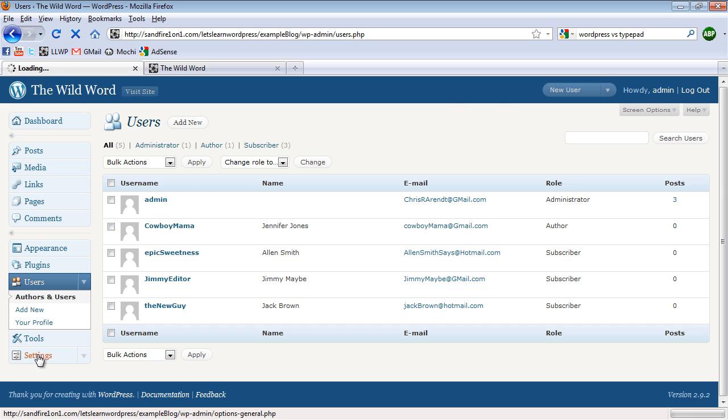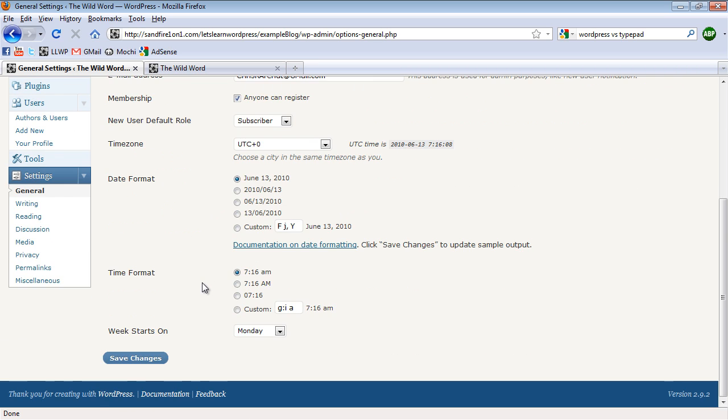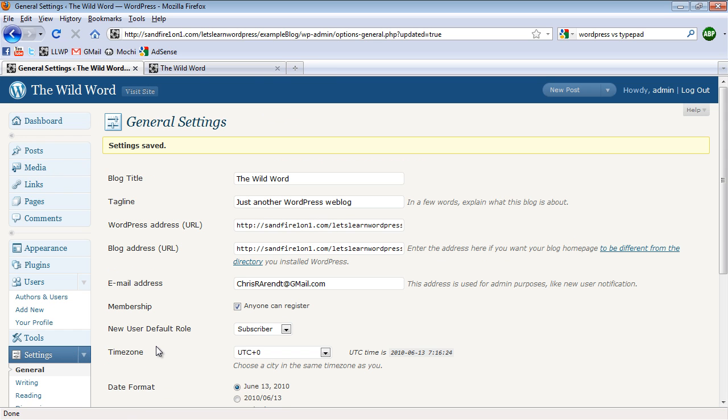So first, click on Settings. And then you're brought to the General Settings screen. And down here where it says Membership, check Anyone Can Register. And here it says the default role is Subscriber. I'm going to leave that. I don't want people to accidentally be added as a contributor or author or something like that and then start adding content to my website. I want to be able to manage that on my own if I need to.